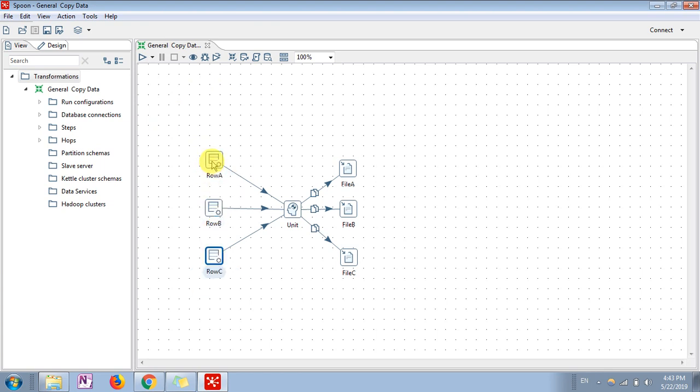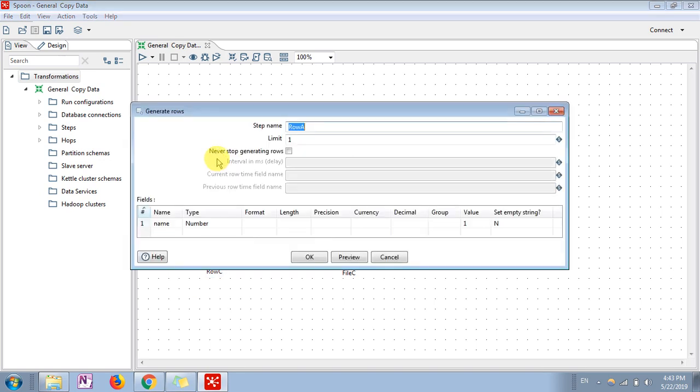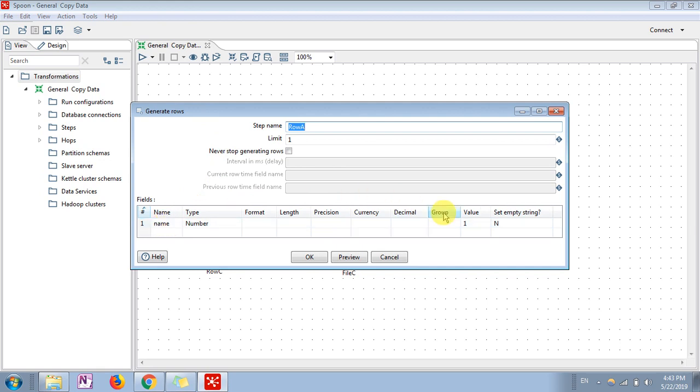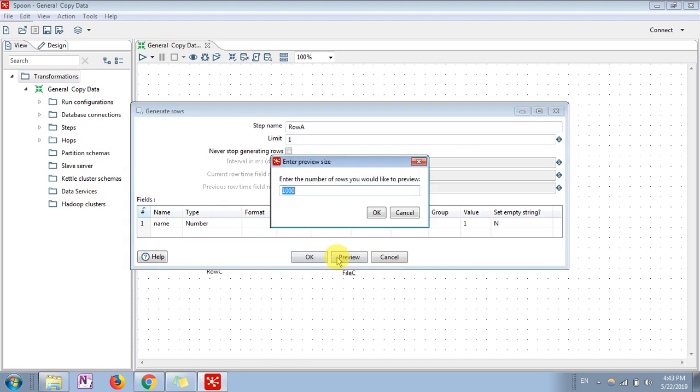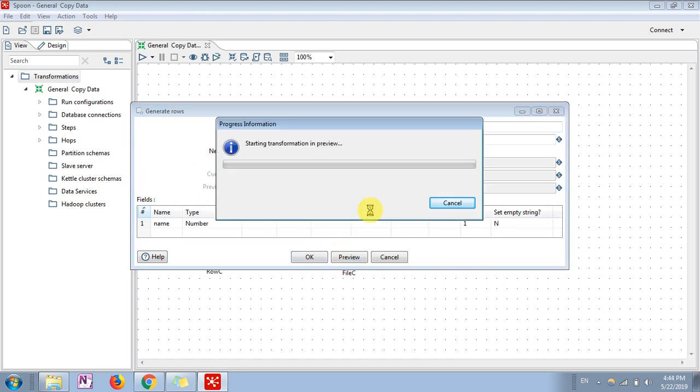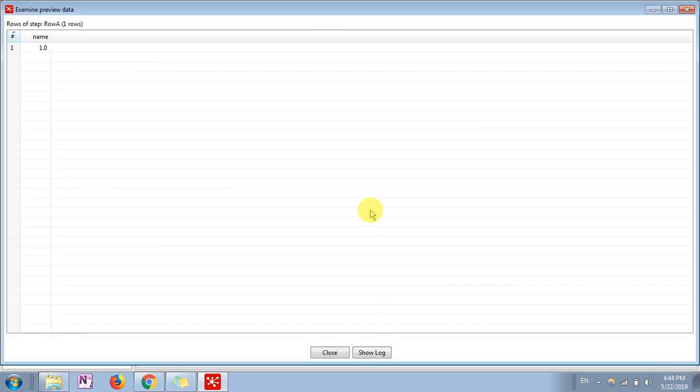In which we can create dummy data. So for example, this is row one. I have taken a name field and given the value as one. Okay, so let's preview. You can see name with decimal value one.